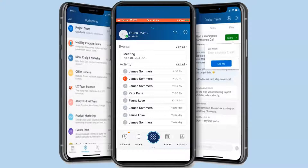Hello and welcome to Mitel. Today you will learn about the dashboard for the Connect for Mobile application. The dashboard shows your status, upcoming events and recent activities with feature icons across the bottom.